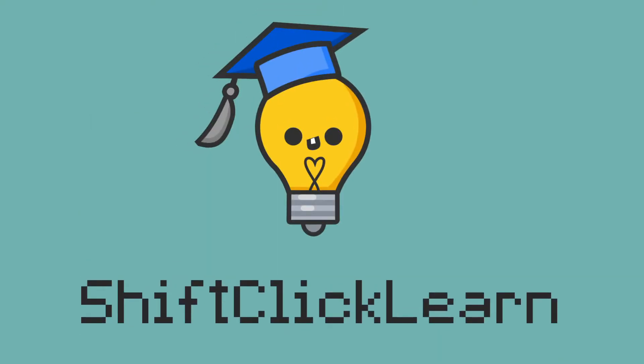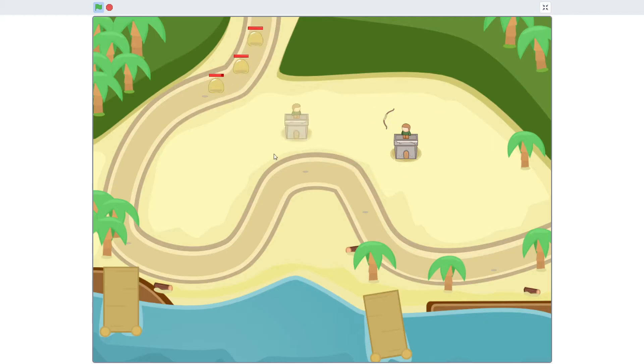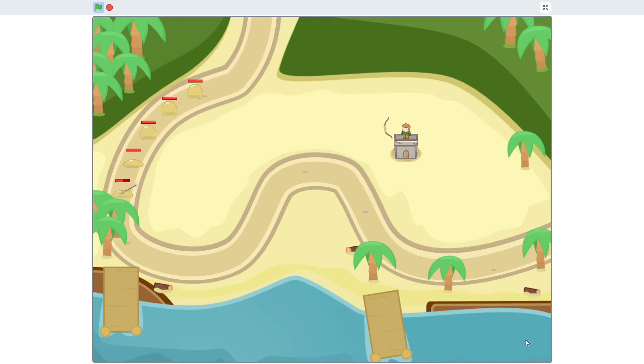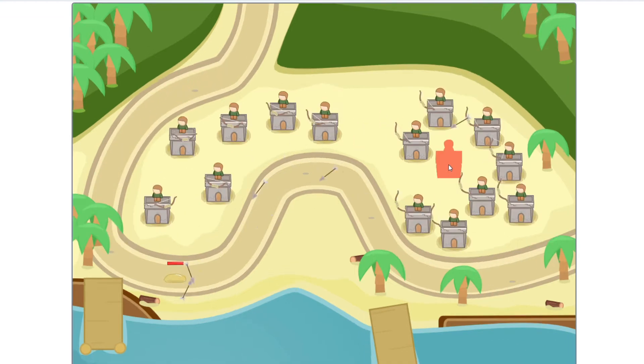Hey everyone and welcome back to the third episode in my tower defense game series. Today I will be adding UI so that way you actually have to click a button to place down towers.